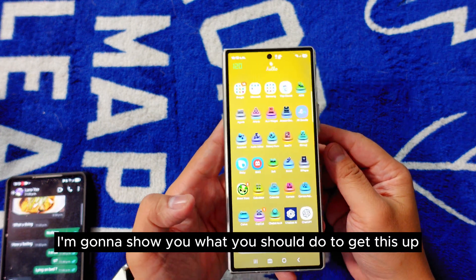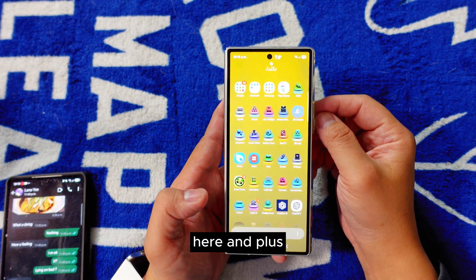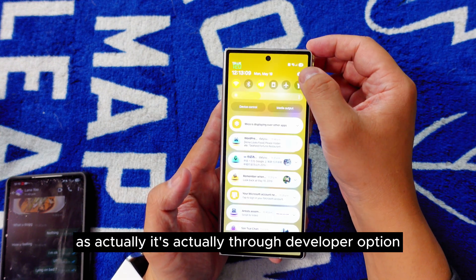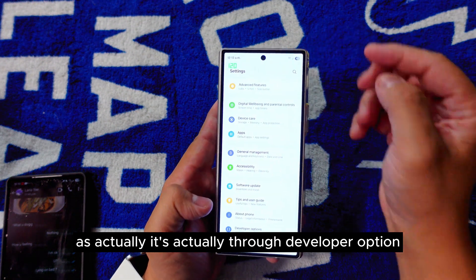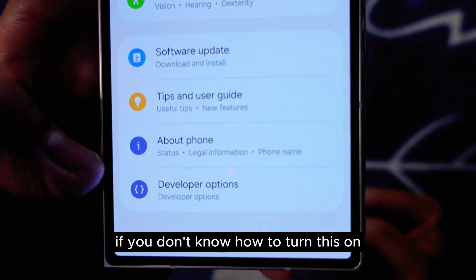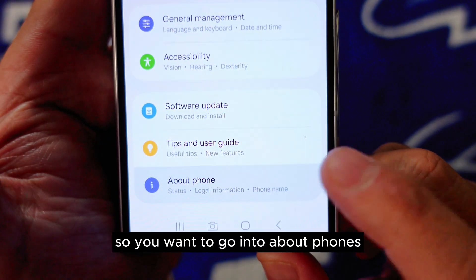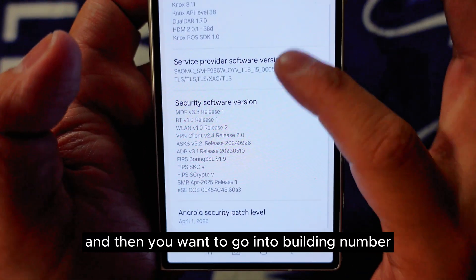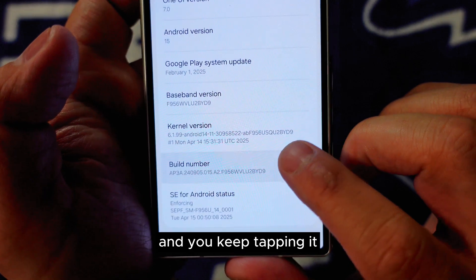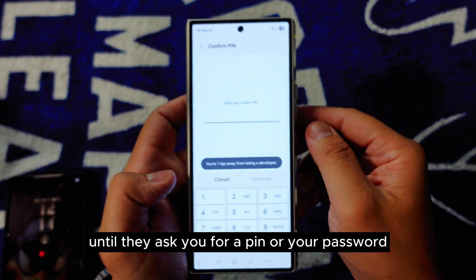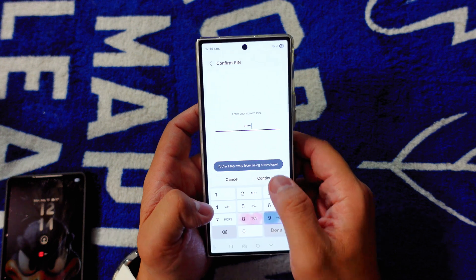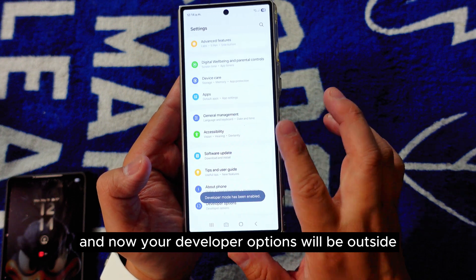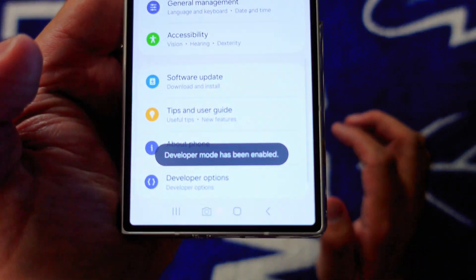Today I'm going to show you what you should do to get this up, plus there are a few more features you need to know on your Samsung Galaxy phone through Developer Options. If you don't know how to turn this on, go into About Phone, then Software Information, then tap Build Number repeatedly until it asks for your PIN or password. Press Continue, press OK, and now your Developer Options will be available.